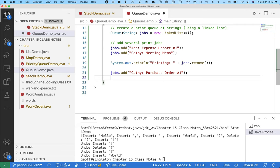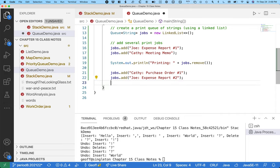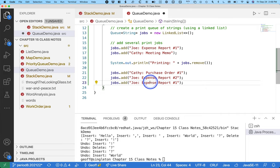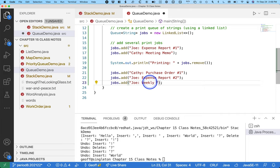And the expense report is still printing and Joe's like, well I got to print expense report number two. So that goes into the queue, that's added to the tail of the queue. And then finally Joe's like, oh and I got this weekly report. I'm going to print that out.